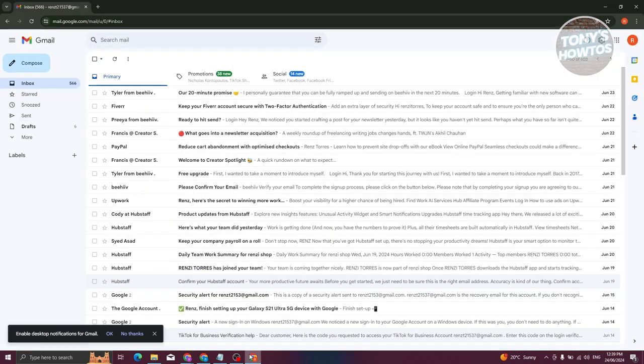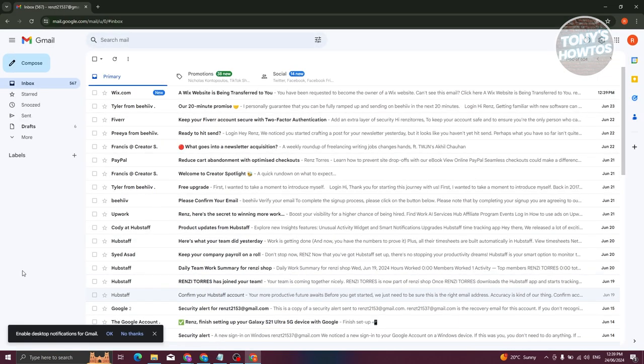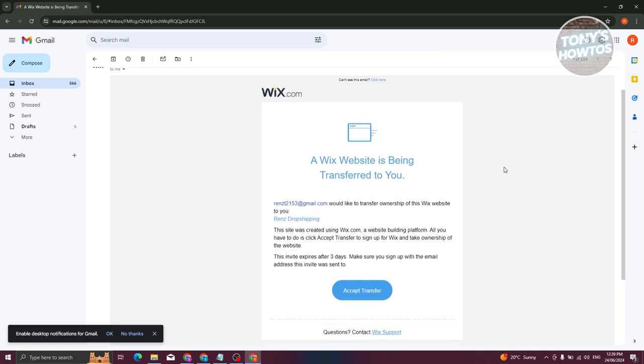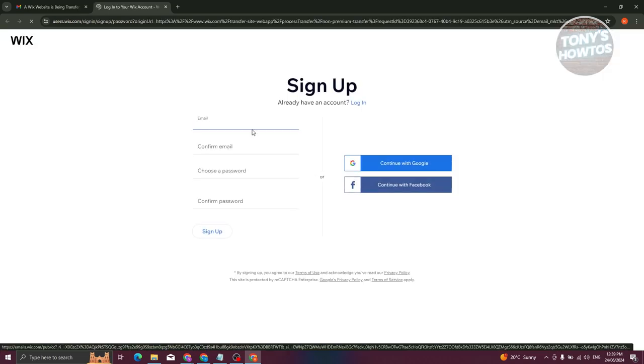What we need to do next is just wait for the client to receive it. In this case, this is the other email that I invited. Typically they will receive this email here, and what they need to do is click on Accept Transfer here. From here it's going to accept that, and they just need to log in into their account.